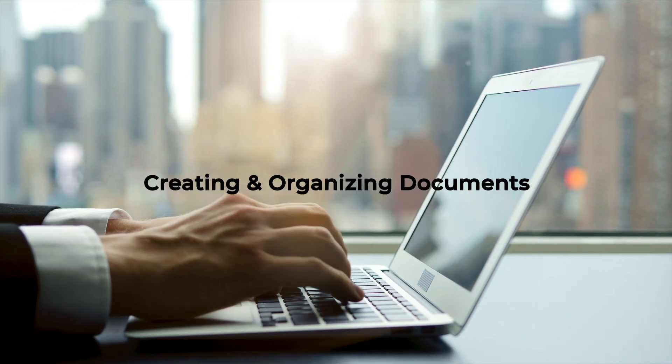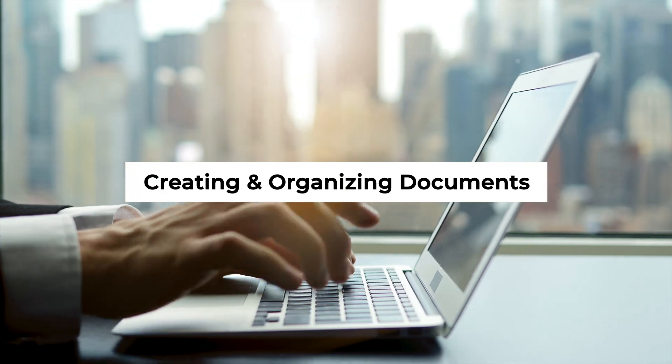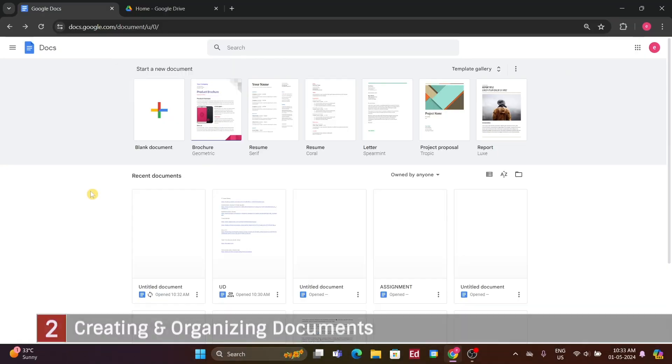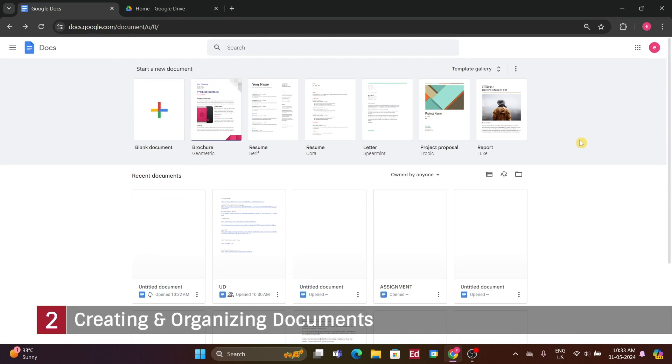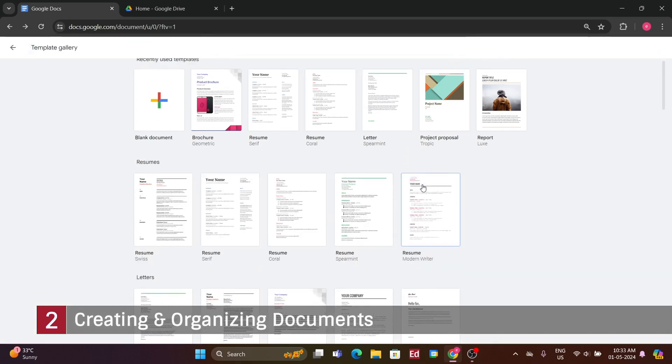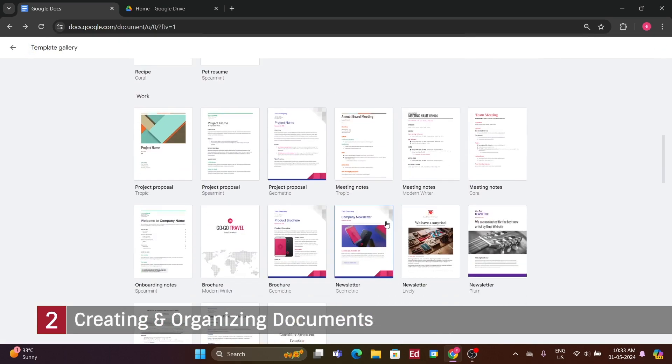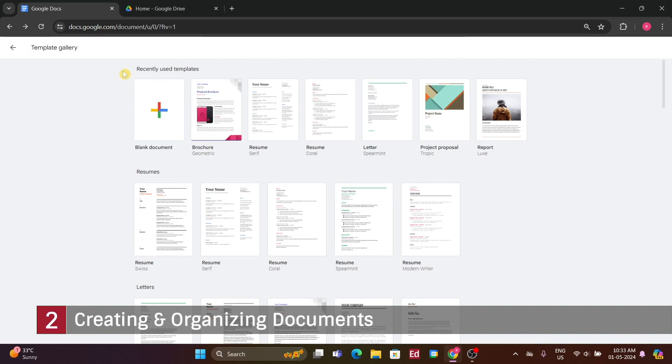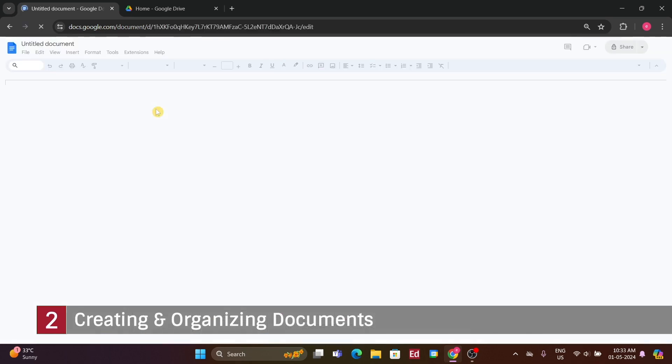Number 2. Creating and Organizing Documents. To access Google Docs at docs.google.com, simply log in with your Google account or create one if you don't have one already. From there, you can create a new document by clicking the plus sign to start a blank document, or explore various templates for things like meeting notes or brochures from the template gallery. For this demonstration, we'll begin with a new Google Docs document by clicking the plus sign.